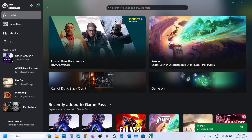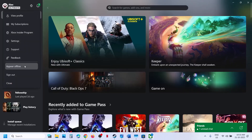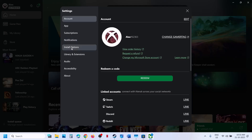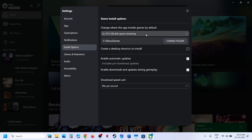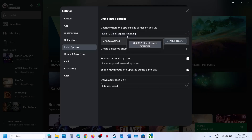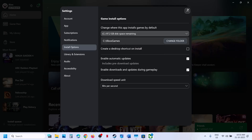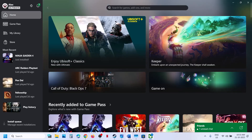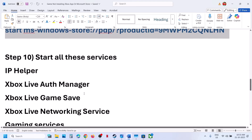If still not working, try installing the game to the C drive or a different drive. Go to Settings and try installing the game to a different drive. If you are already trying a different drive and still facing the problem, select the C drive and try again.